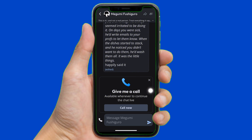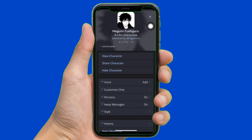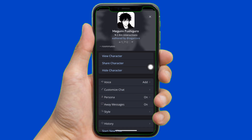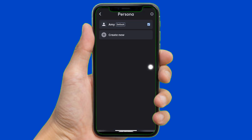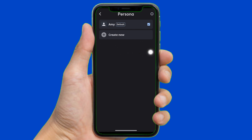Now to change the persona, tap onto the profile icon right here. Then here you can find the persona right here. Now to change it, tap on it. Then here you can find the create new option — now tap on it.